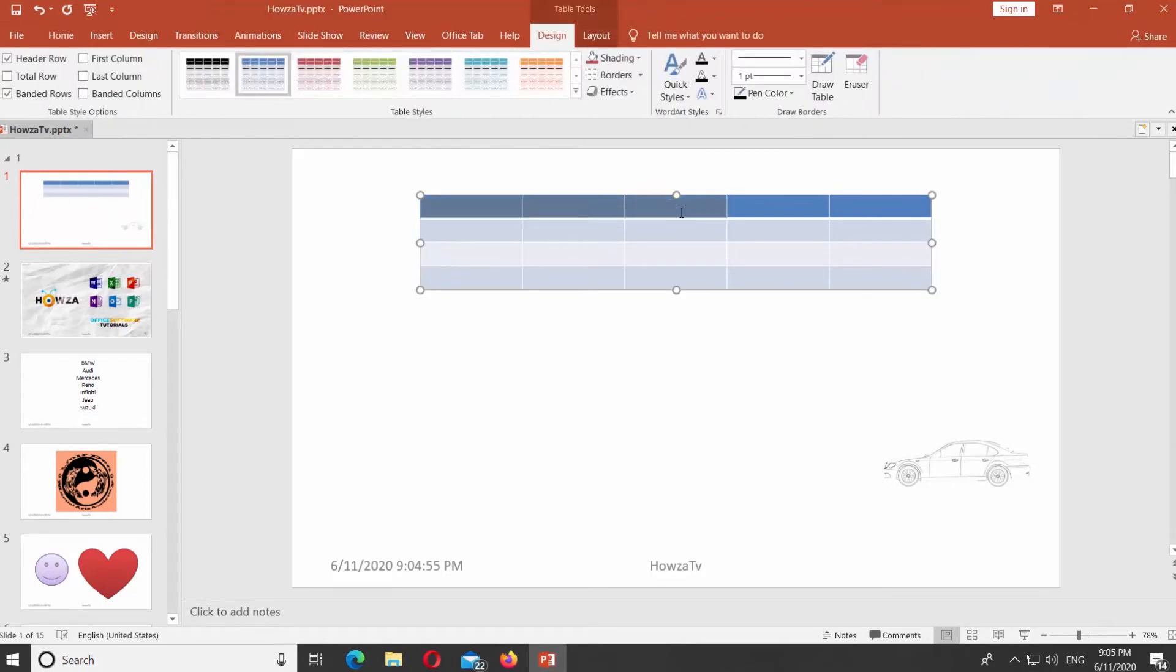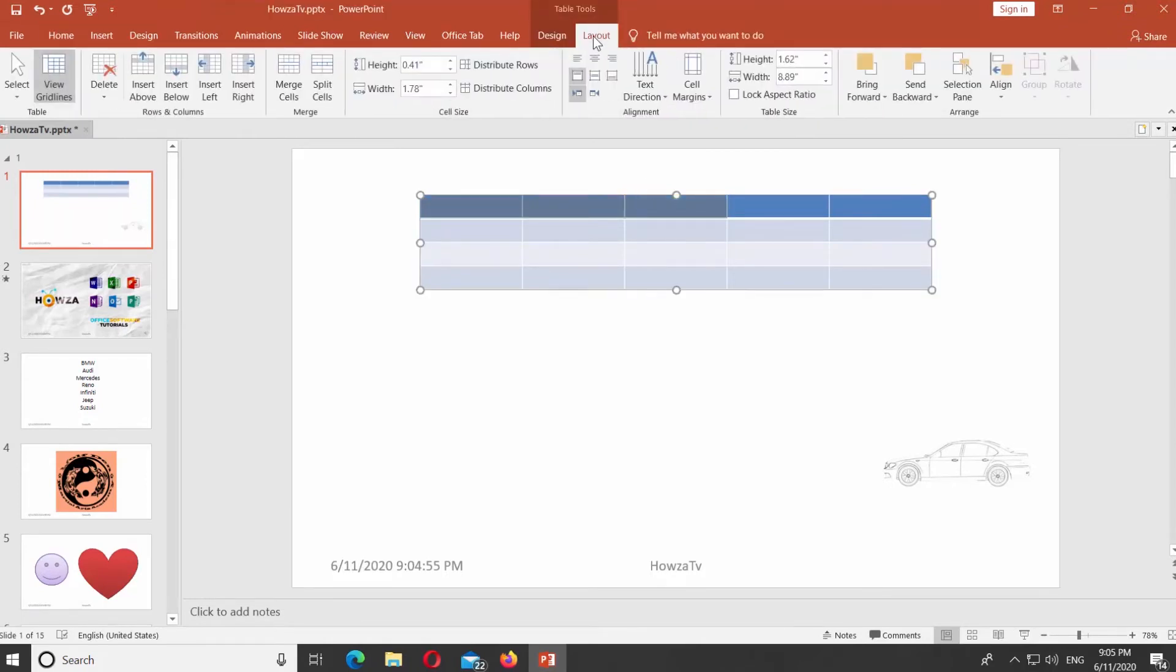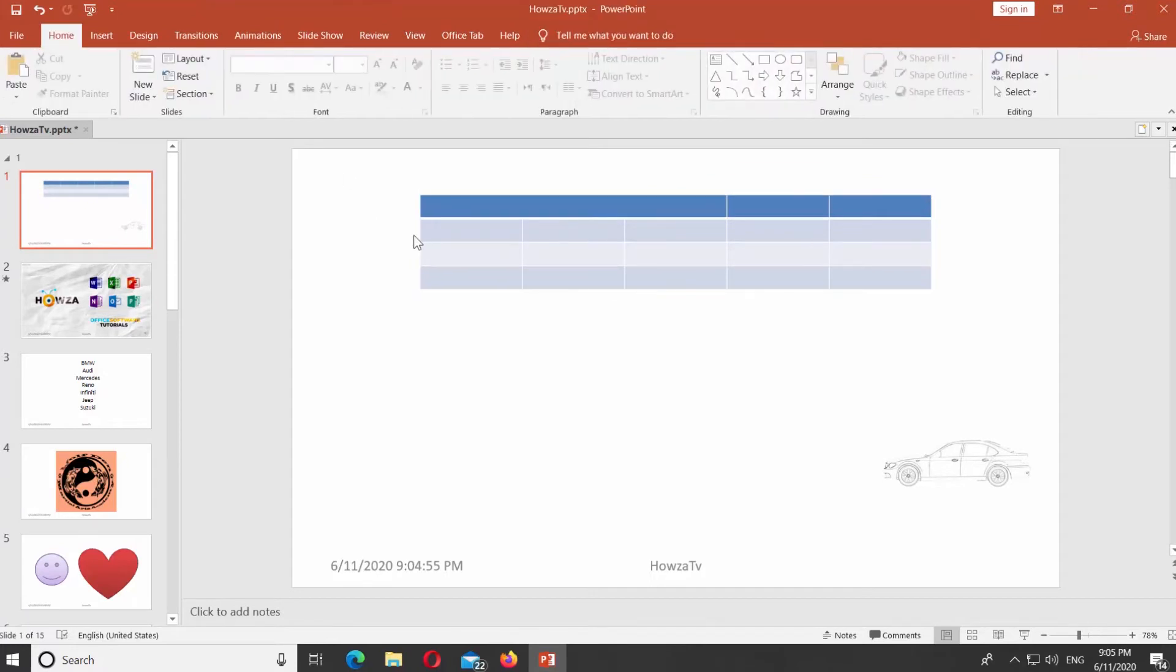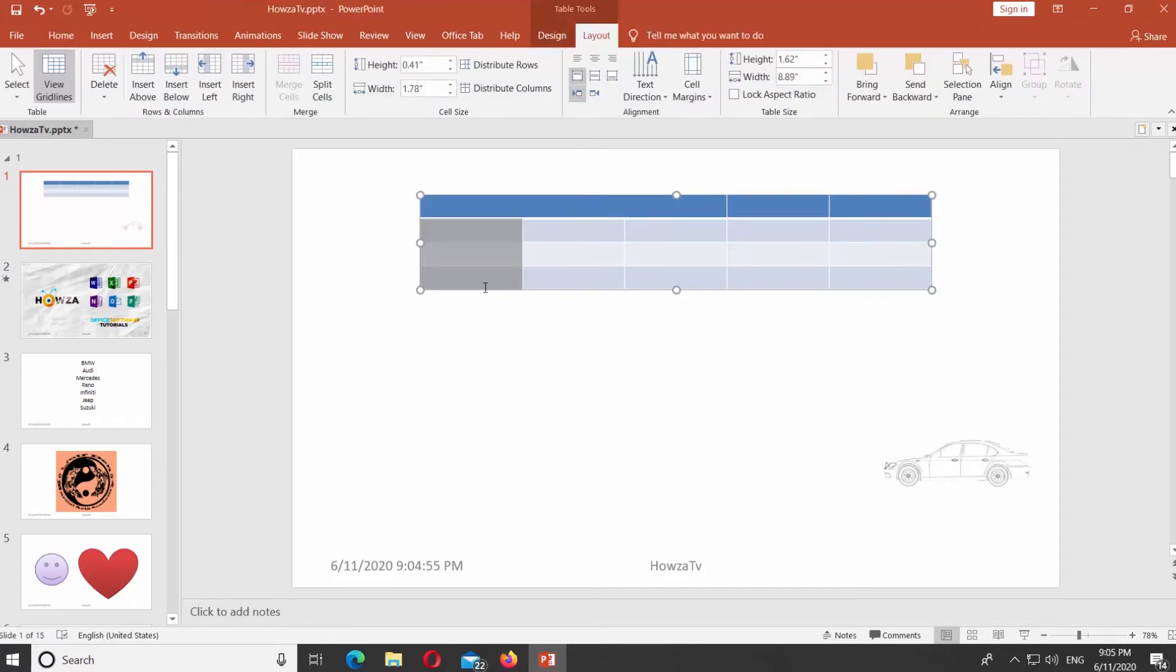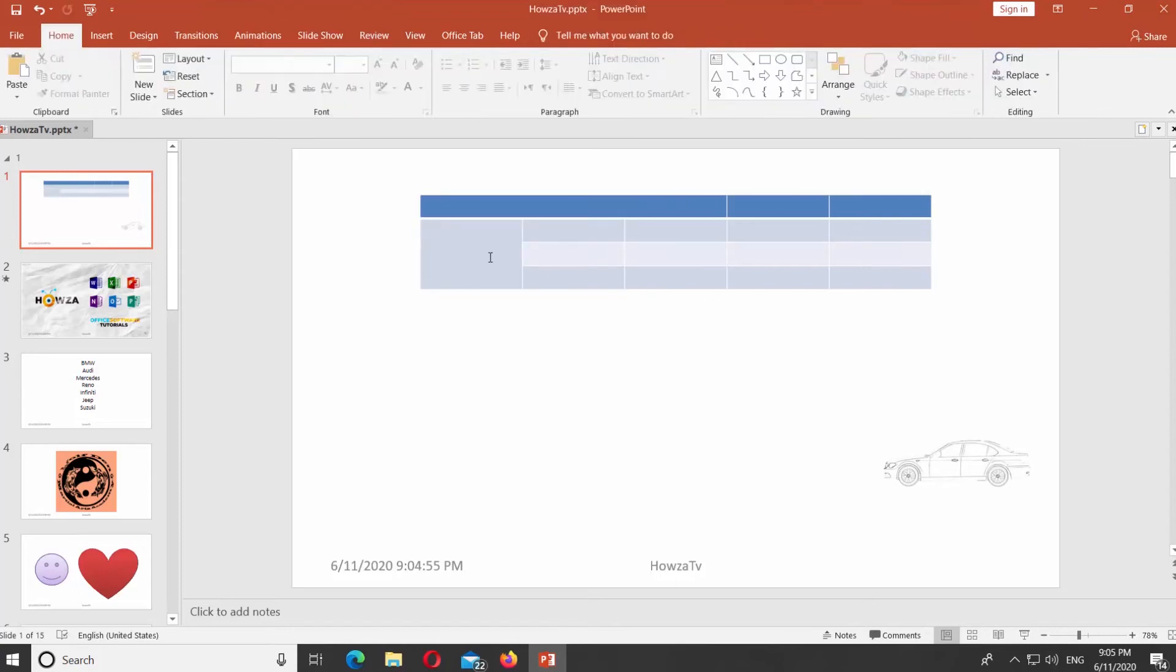Select the cells. Go to Layout Tab. Click on Merge cells. There's another way. Select the cells you need and right-click on them. Select Merge cells from the list. Easy.